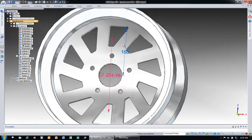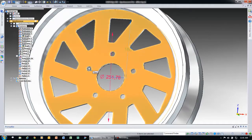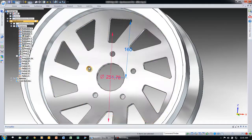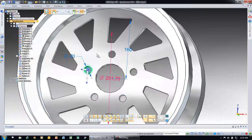Maybe I want to make changes to this inside bolt hole circle, this hole pattern. I can come in here and just grab a face and change the diameter on any occurrence.